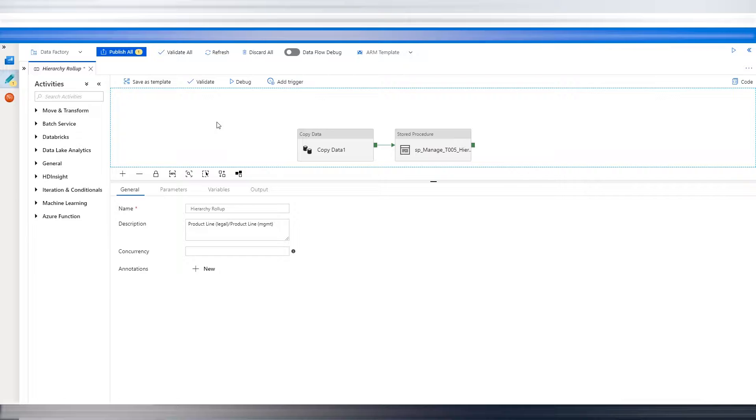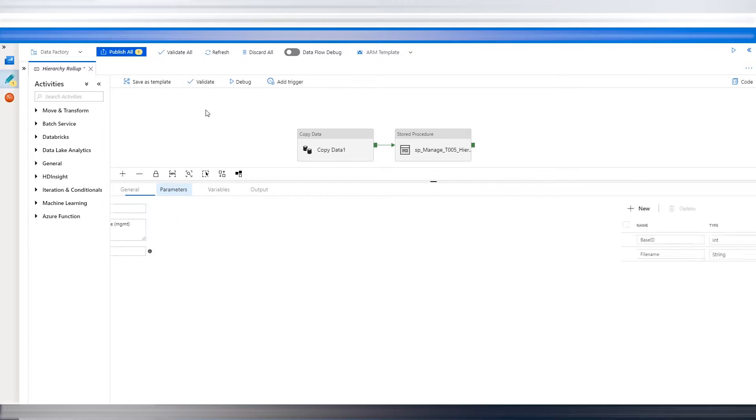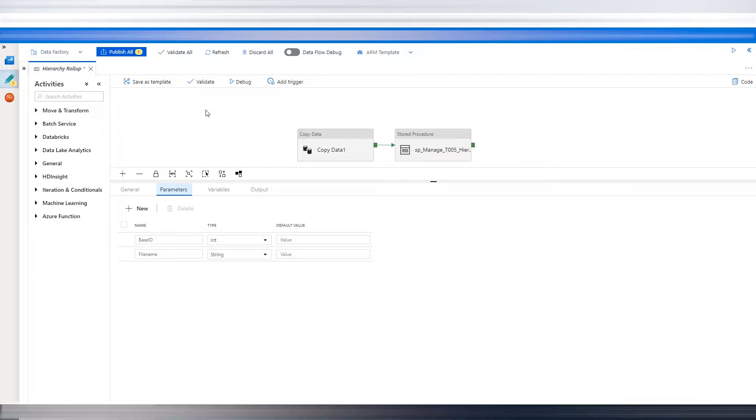You go into your data pipeline, and in the main tab, if you click here in the pipeline, you'll see four tabs, and you go to parameters, and you put the parameter names you want. So in this case, we only need two. One is a file name, and I have base ID.